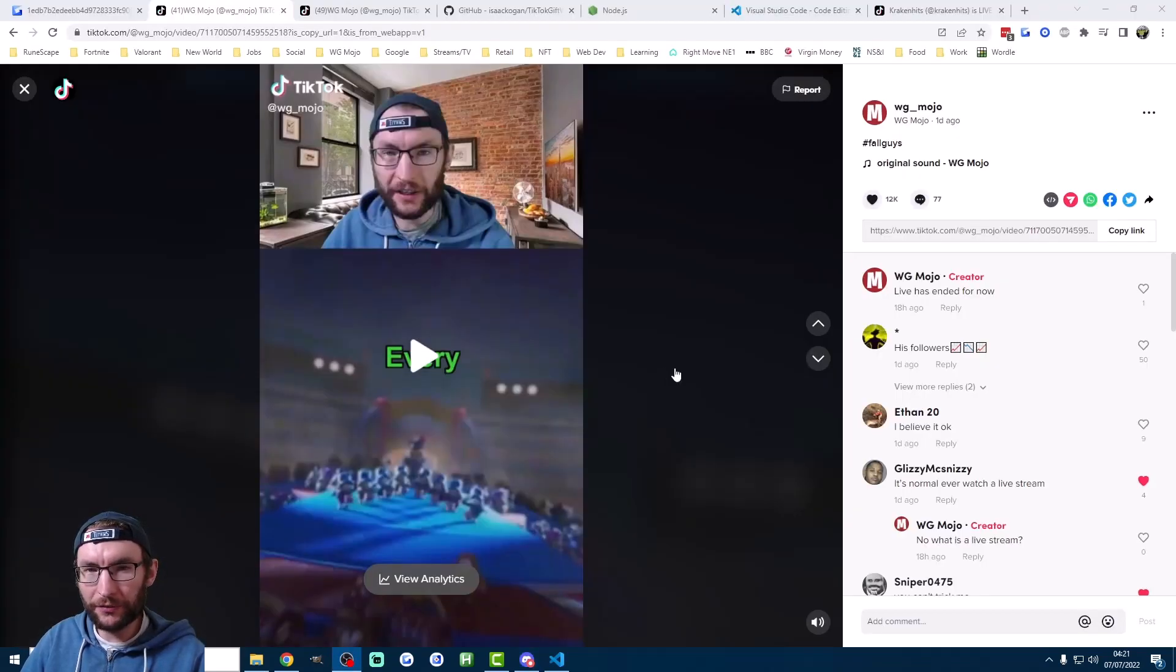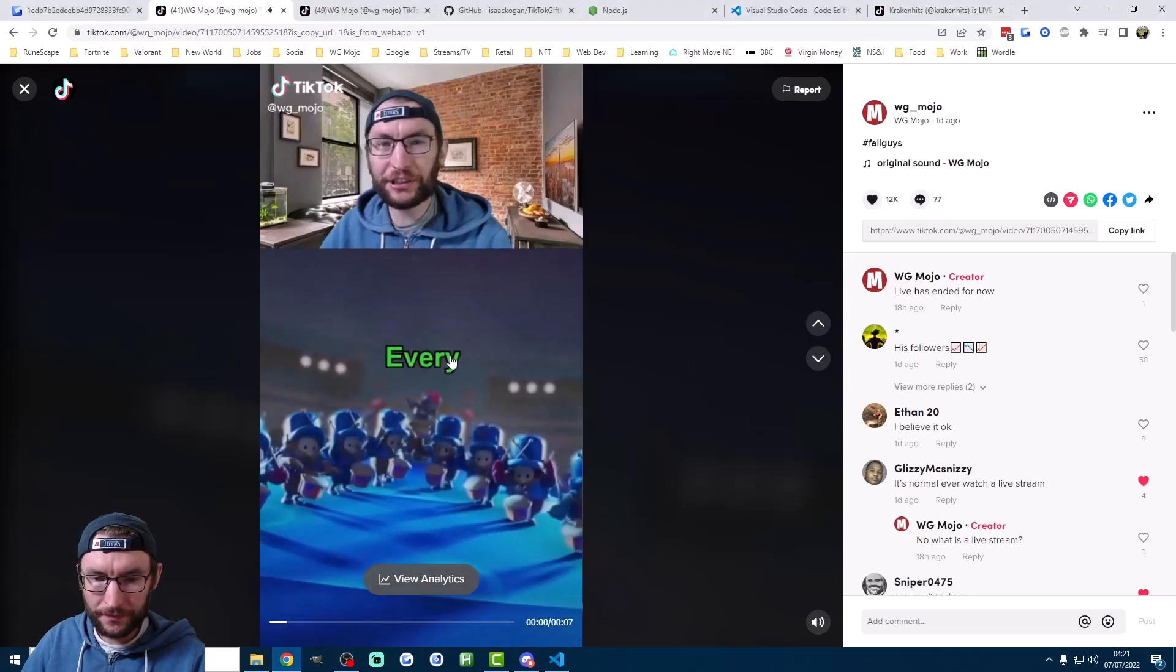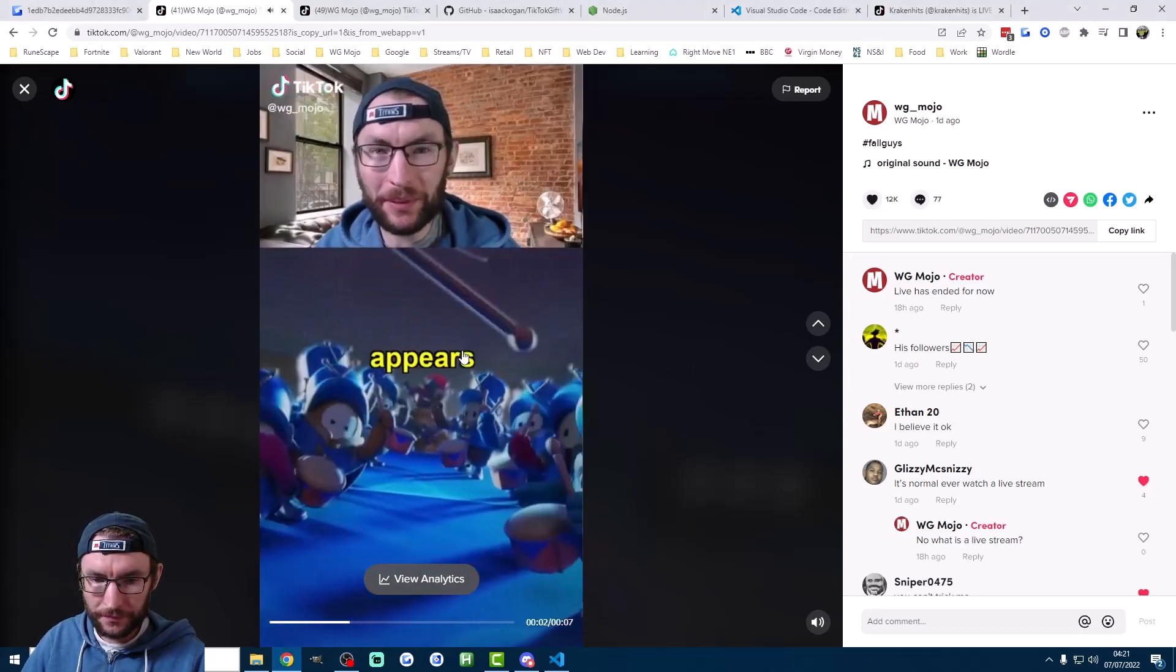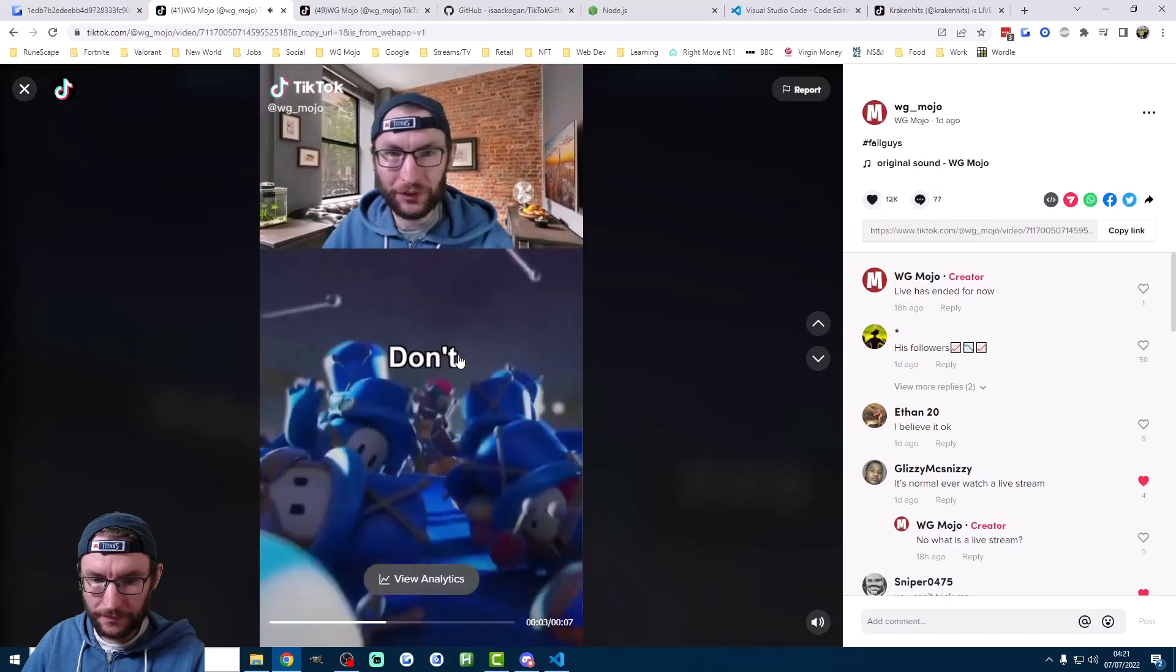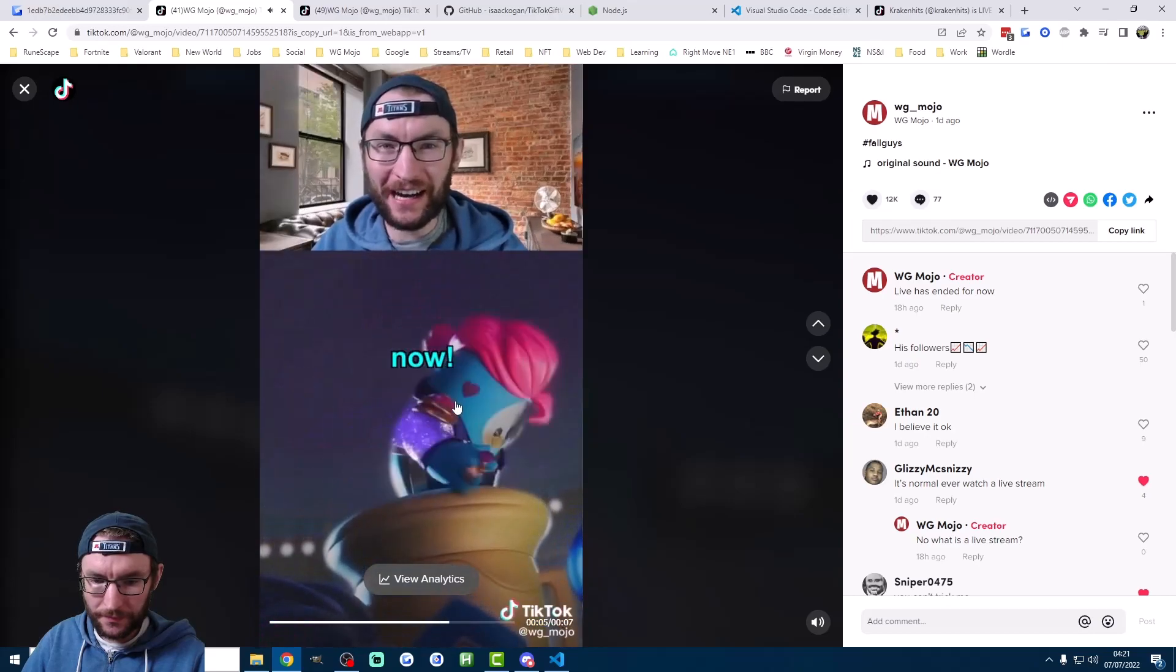So let's start with a viral video. The script I use is pretty simple, let's just watch. Every time you follow my live your name appears on the screen, don't believe me? Join the live right now.